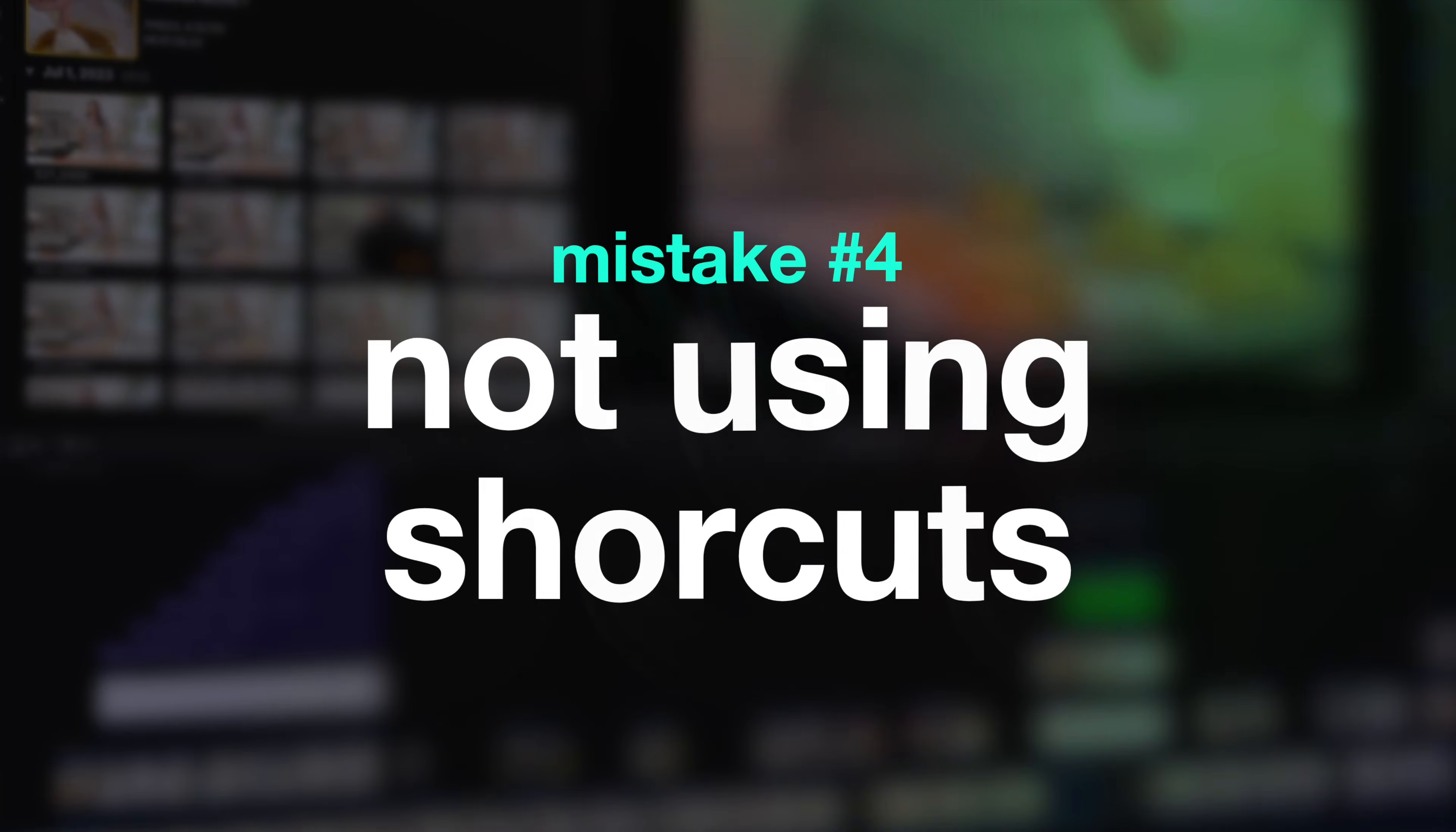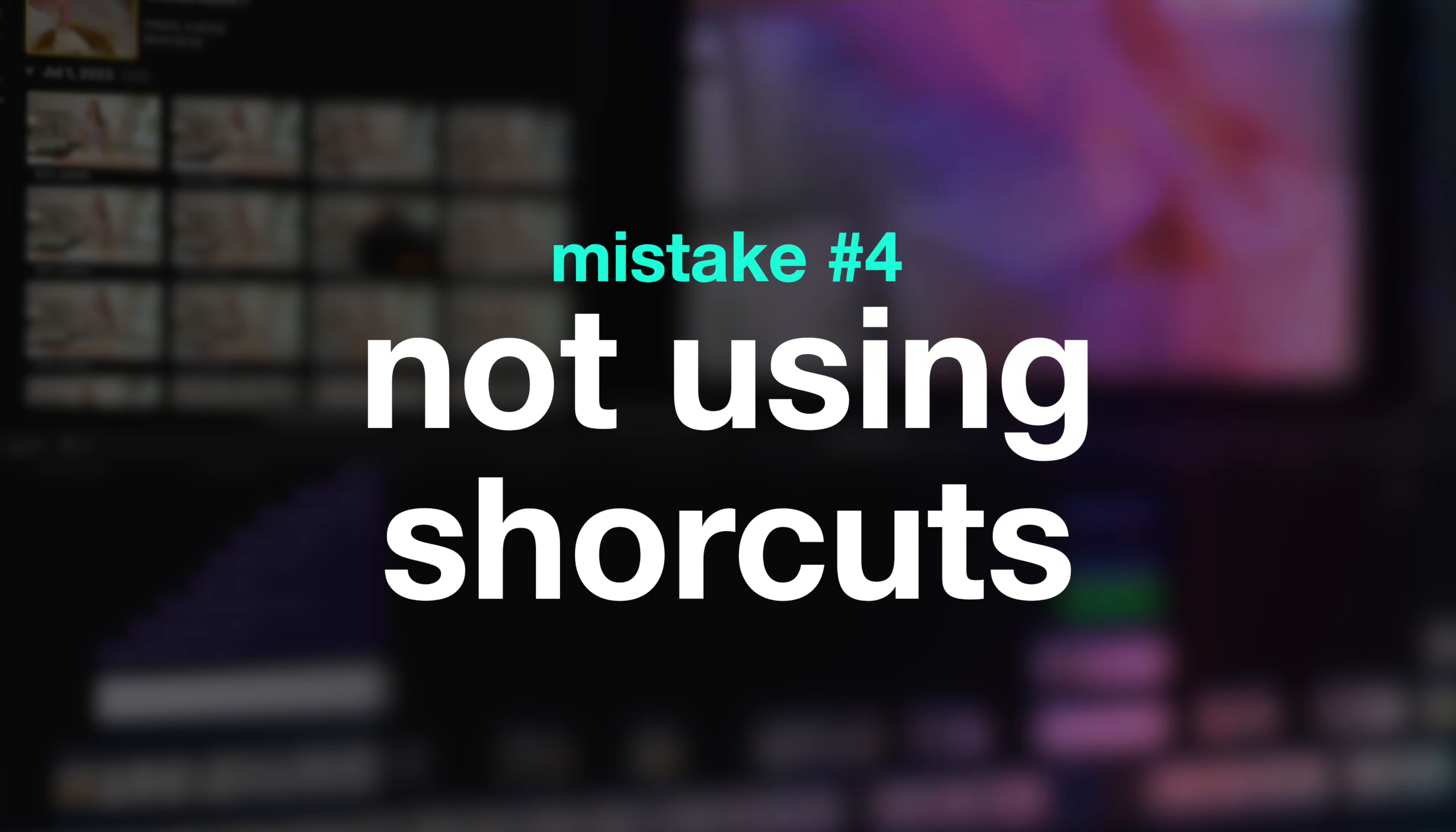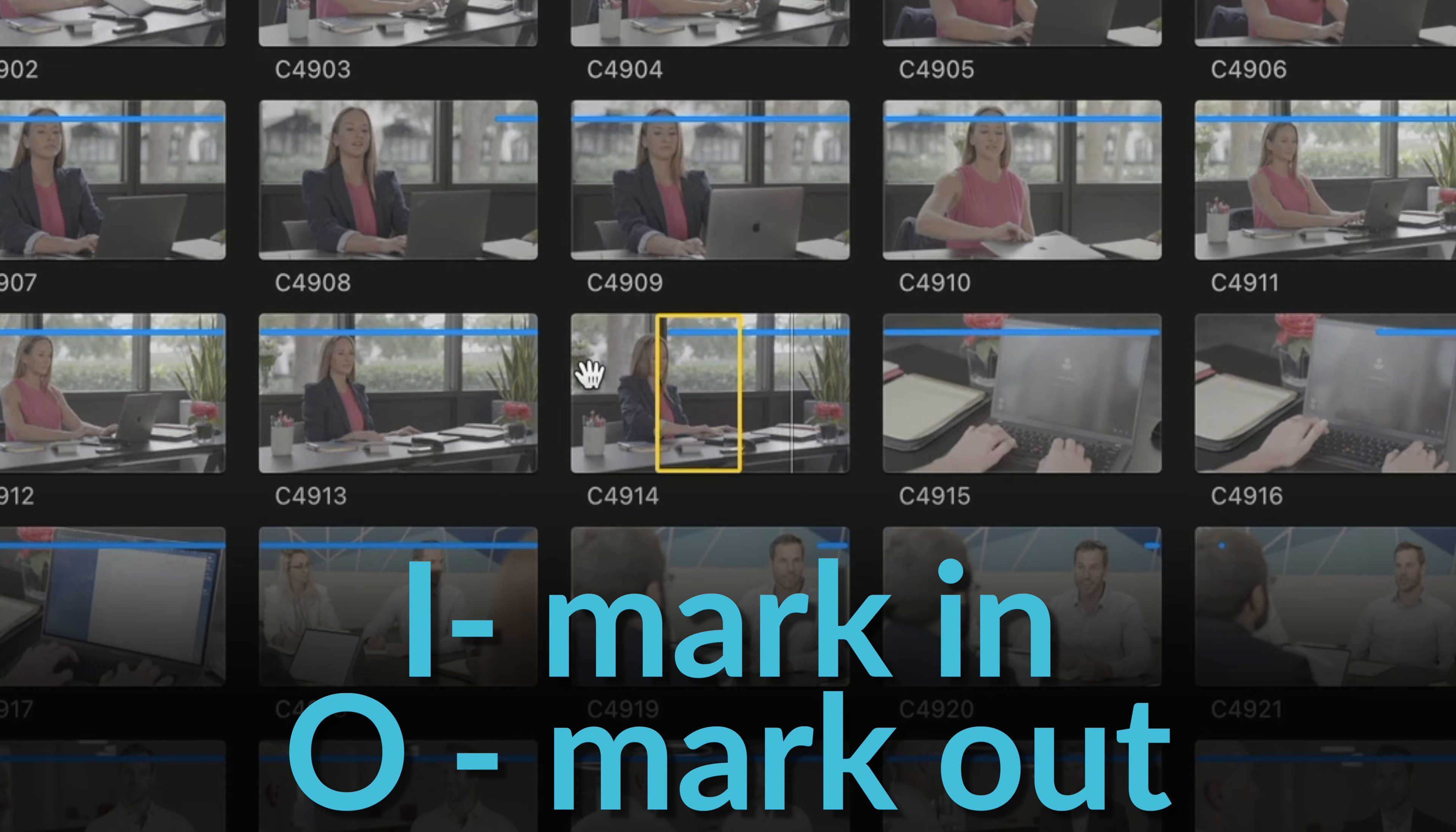The next mistake I see a lot of people making is not learning the keyboard shortcuts in Final Cut Pro. And I know keyboard shortcuts can be intimidating because there's a lot of them, and they seem kind of arbitrary. Like how are you supposed to remember these? But truly keyboard shortcuts streamline your workflow. And if you can just remember a few of the basic ones, it's really going to help you out a lot. If you can remember like working in the browser, I to mark an in and O to mark an out, that's a super easy one and super helpful for you to remember.